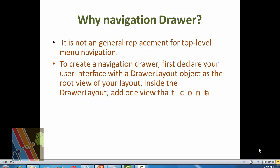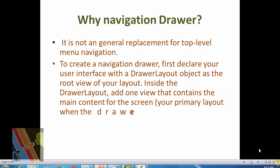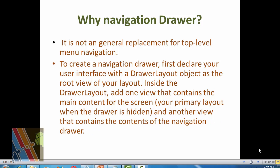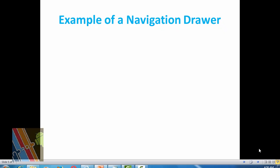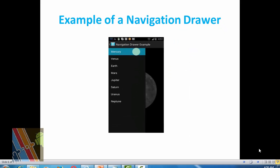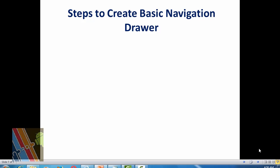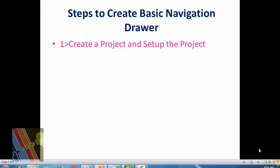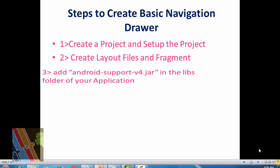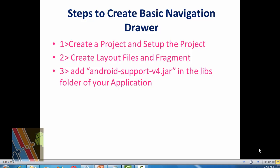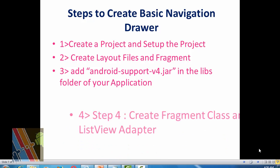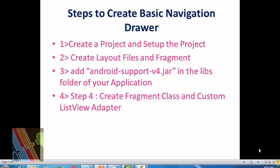First we will go about the basic navigation drawer. To create a navigation drawer, first declare the user interface with a DrawerLayout object as the root of your layout, and add the primary layout — the main content for the screen — and another view that contains the contents of the navigation drawer. Steps to create a basic navigation drawer: create a project and set up the project, create layout files and fragments, then add the android support v4.jar file in the libs folder of your application, then build path, and create a fragment class and custom list view adapter.